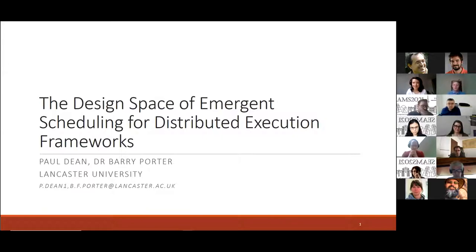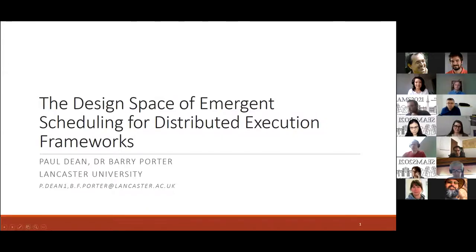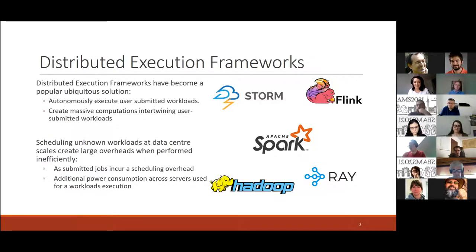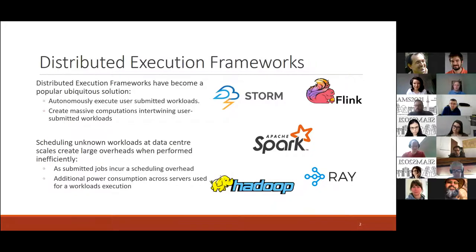Paul presents work exploring the design space of emergent scheduling for distributed execution frameworks. Distributed execution frameworks such as SPARC are a popular approach for executing user-submitted jobs at data centre scale. A user submits a job broken into individual tasks, and the scheduler decides the order of task execution, with the goal of ensuring the maximum number of jobs are scheduled and executed efficiently with good placement.